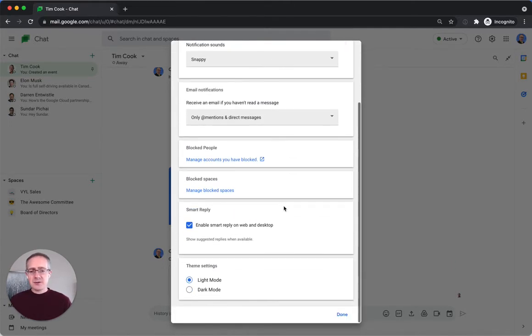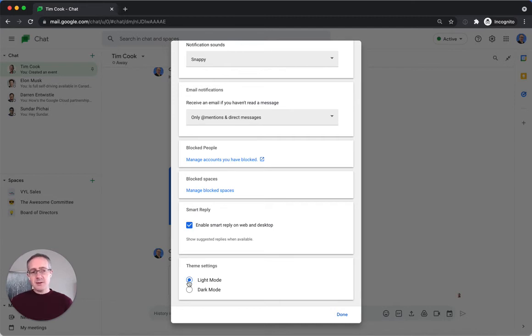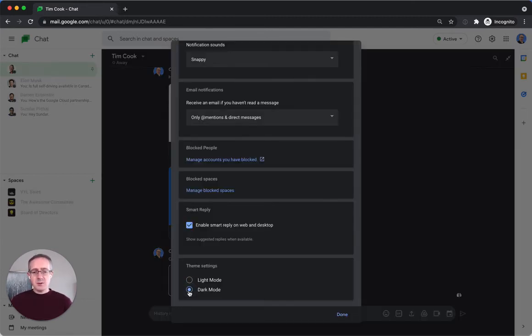I'm going to scroll all the way down to the bottom and down at the bottom here, there's theme settings, light mode or dark mode. I have light mode enabled right now, as you can see. But if I switch it to dark mode...